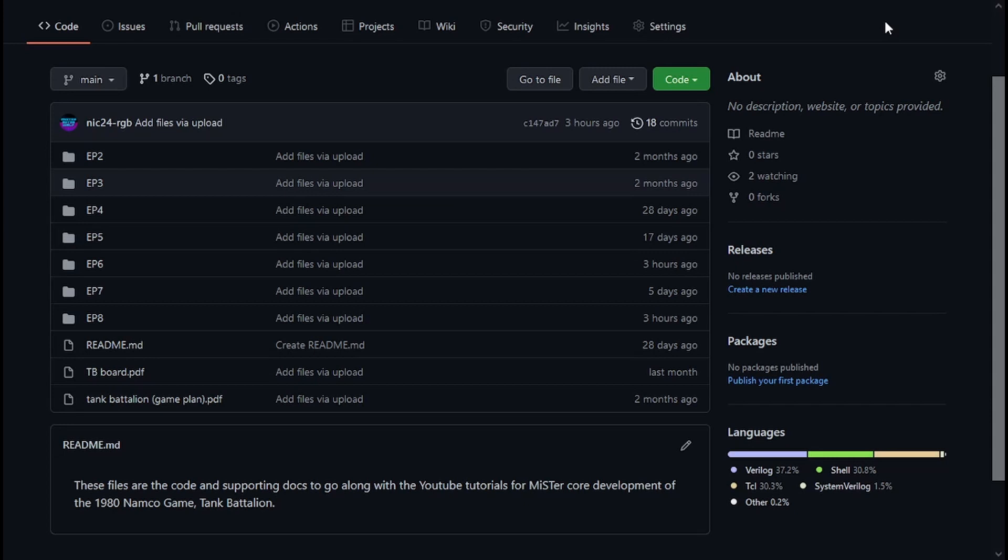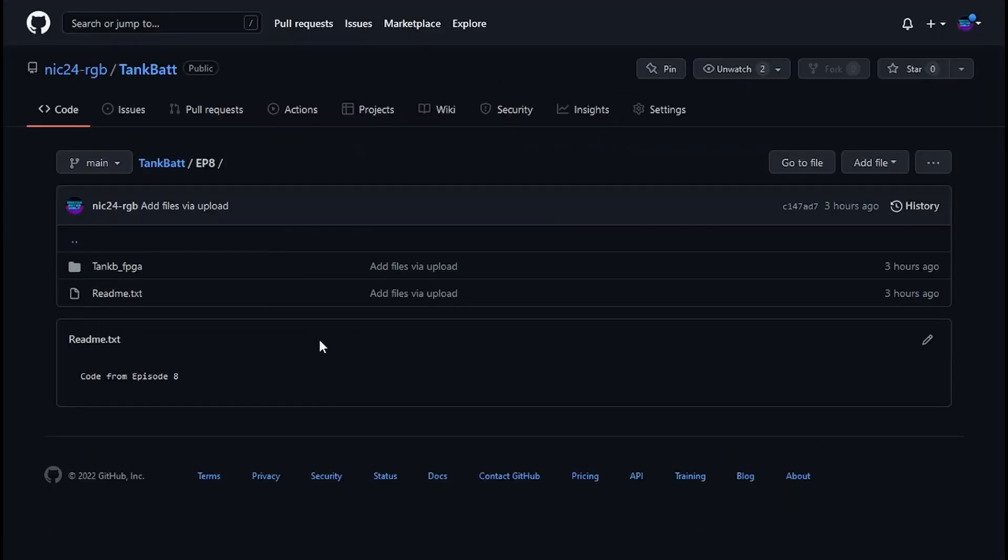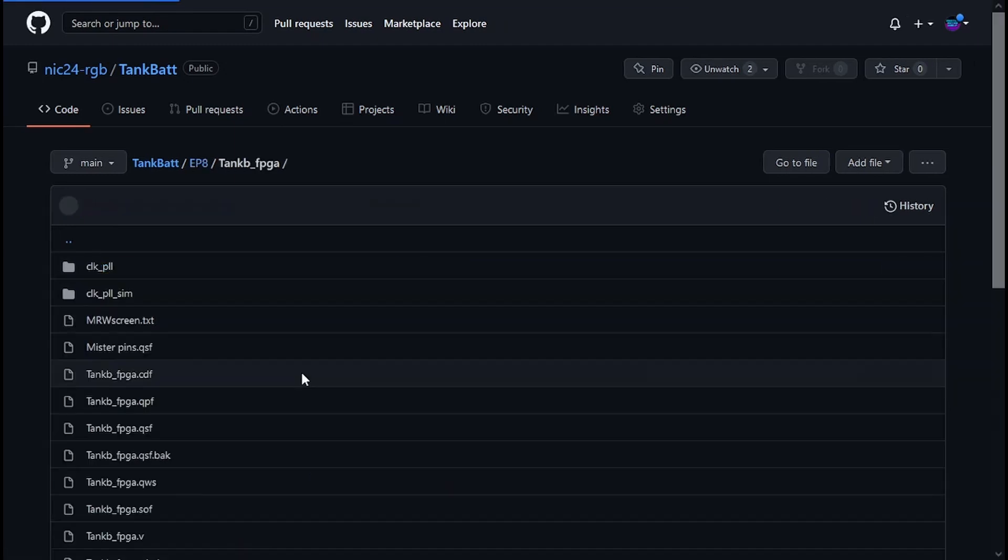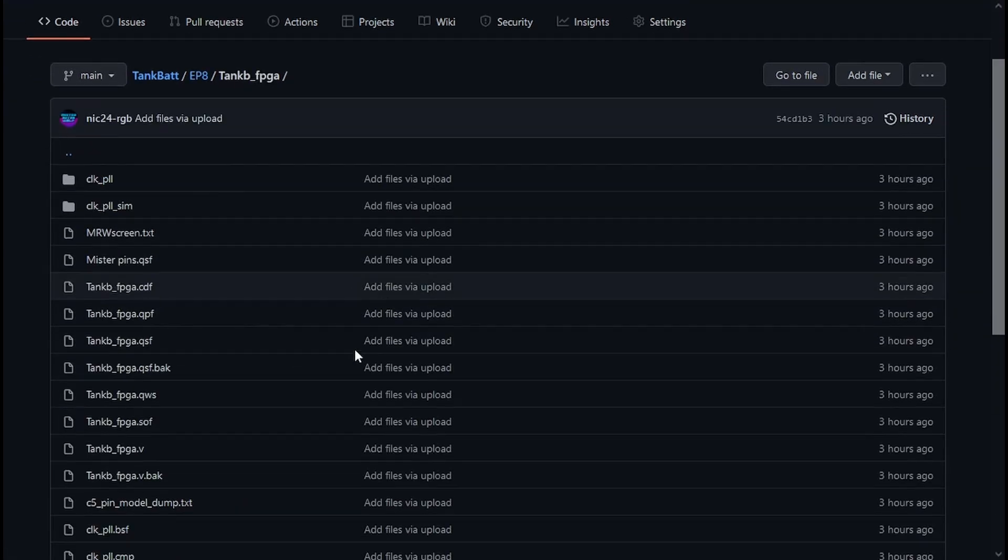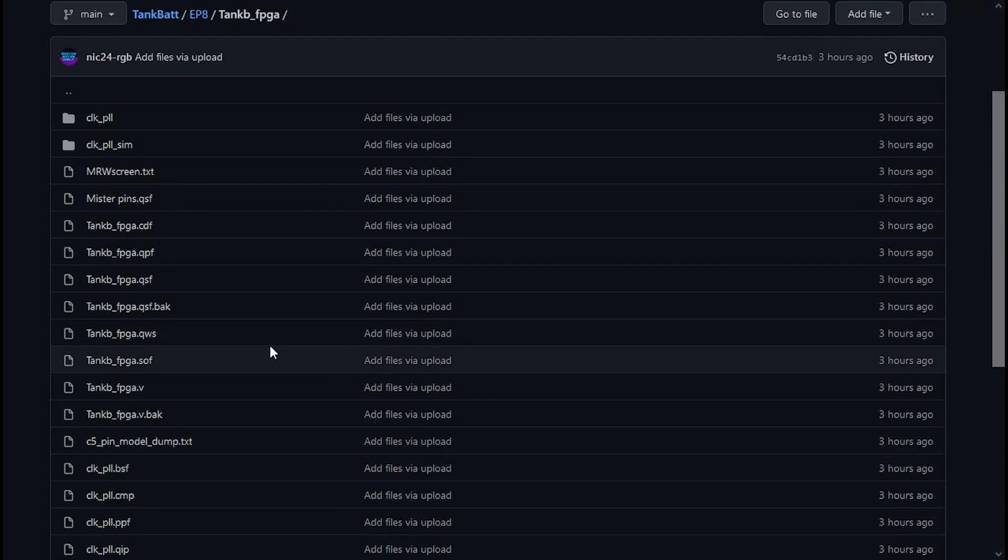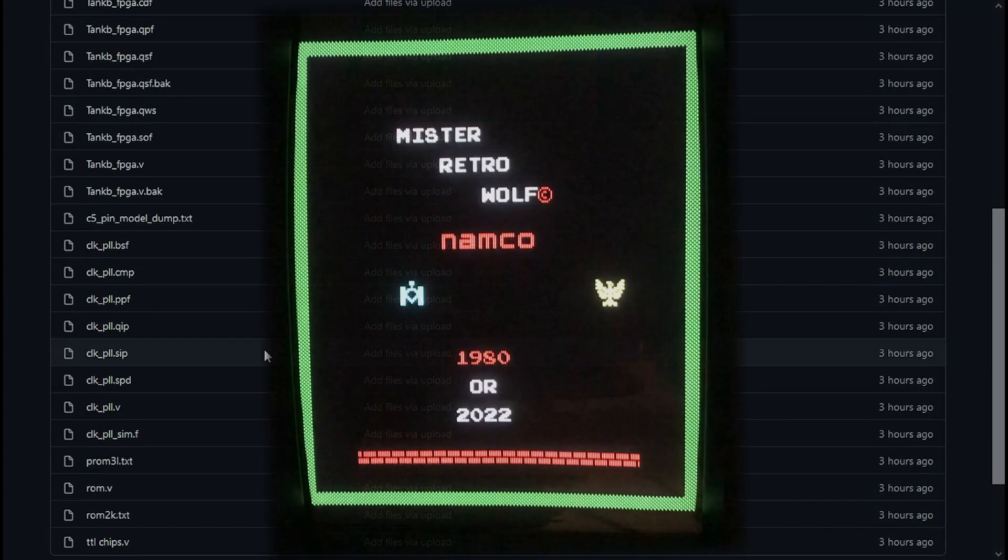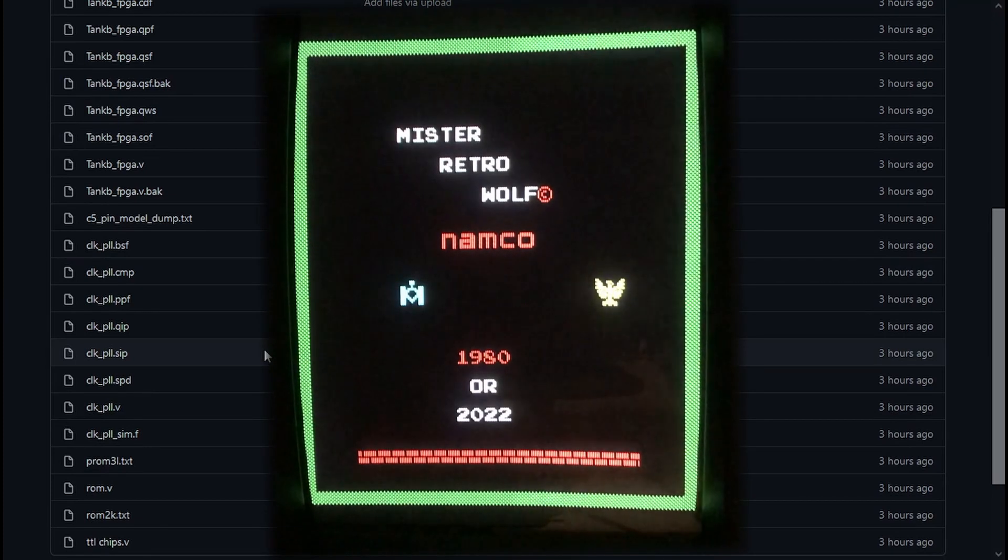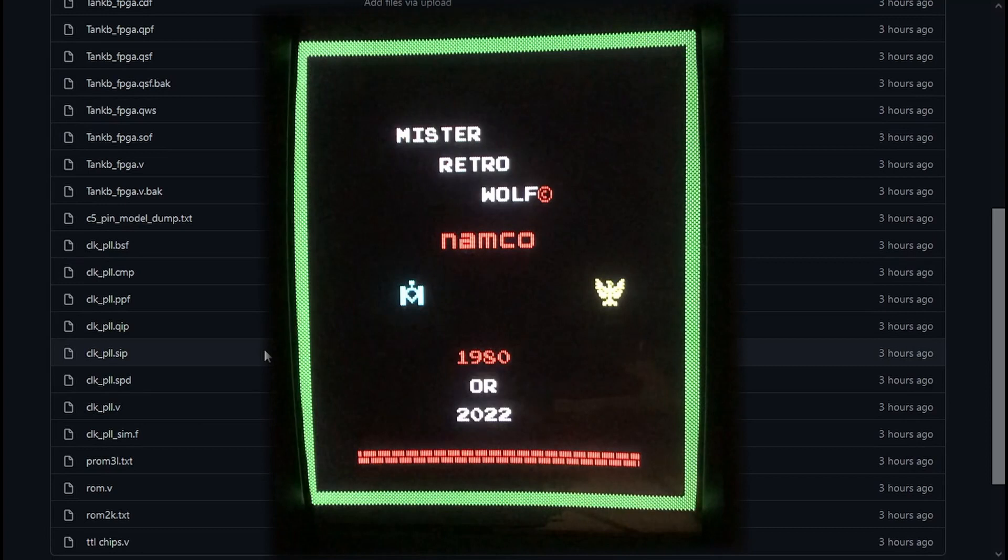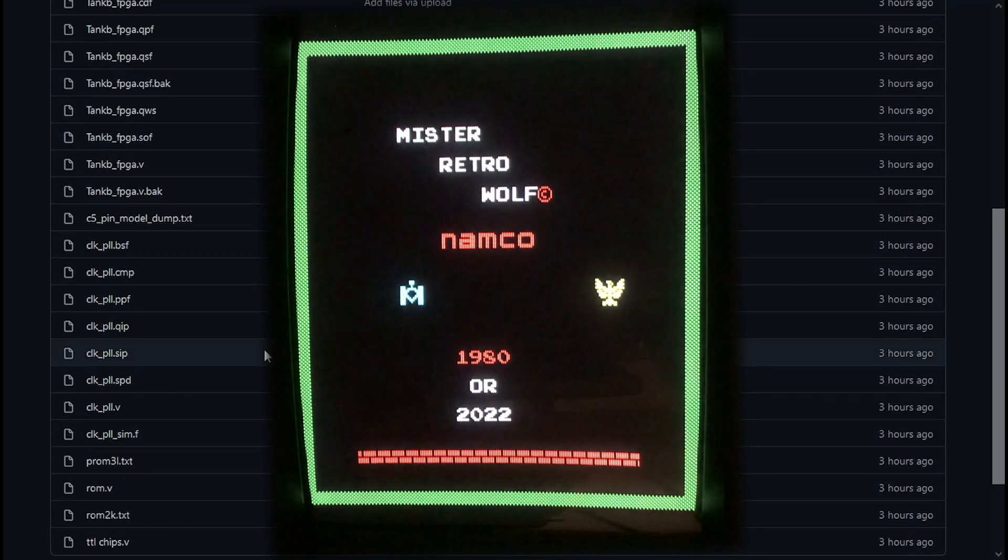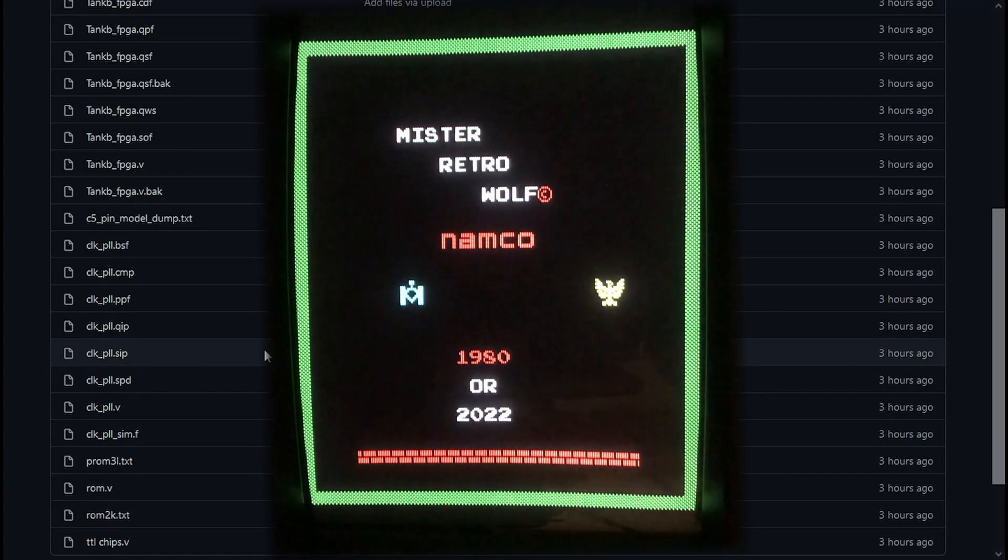Okay, so get yourself over to the GitHub and down on episode eight. We've got the code for what we're talking about FPGA tank BFPGA. Download it, compile it, and then run it on the MISTER. And you should be seeing the test screen that's coming up now. It's exactly the same as the test screen we used in the last hardware version, but this time showing on the MISTER. So that's great. That's exactly what we need.